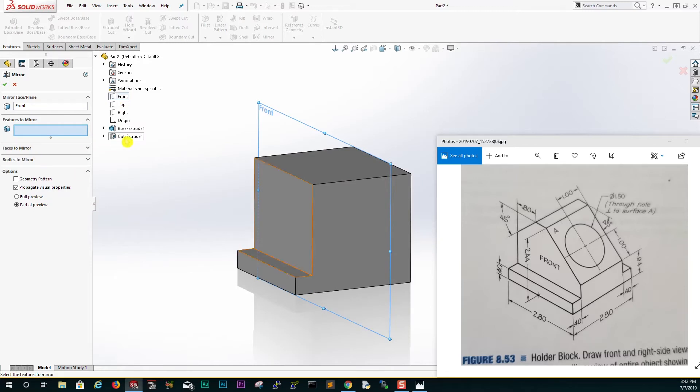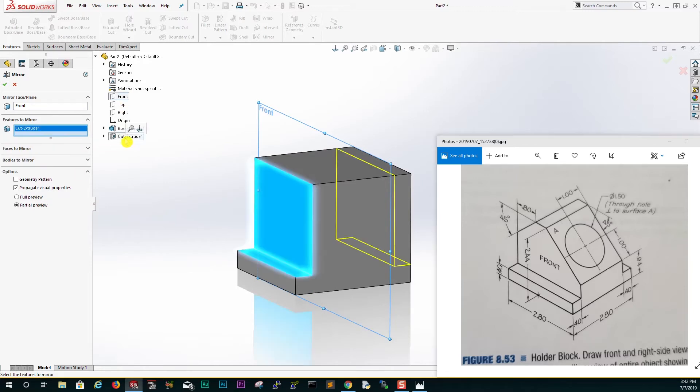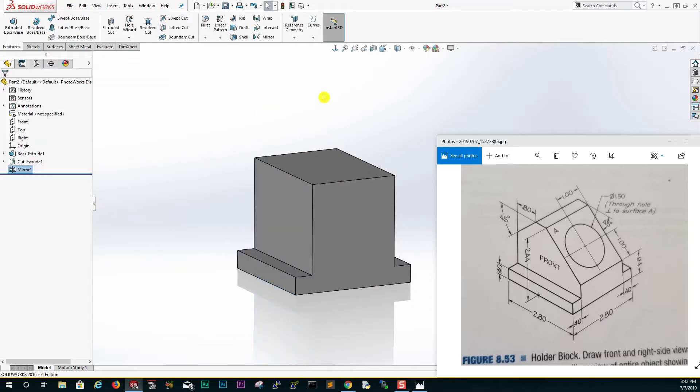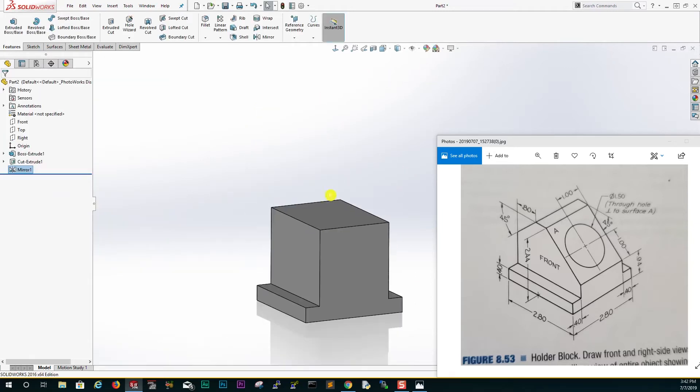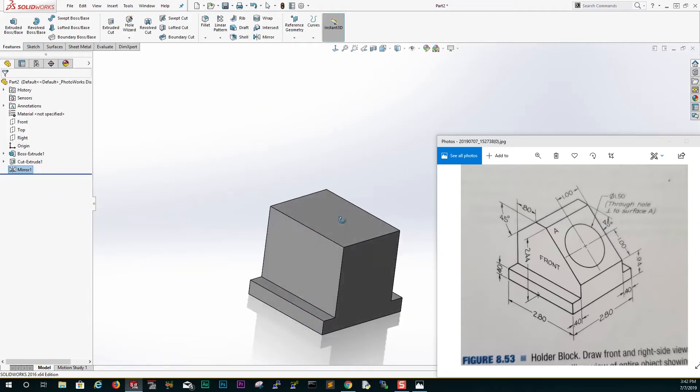Features to mirror will select this, and click OK. We've mirrored it and we have that.